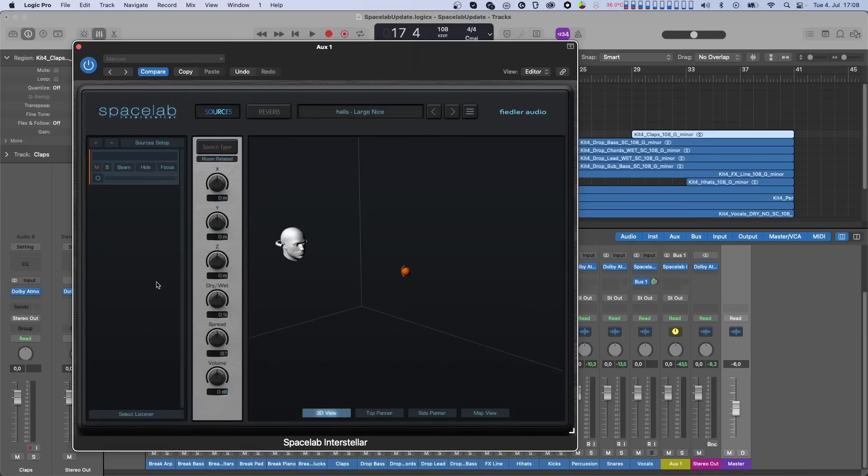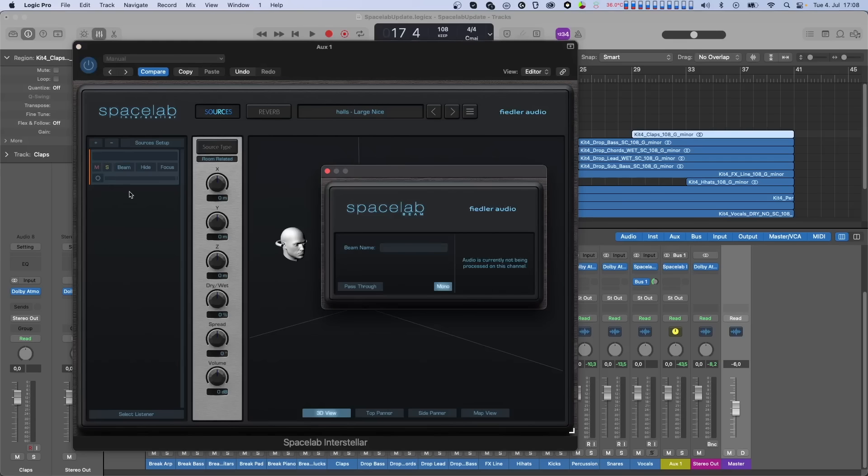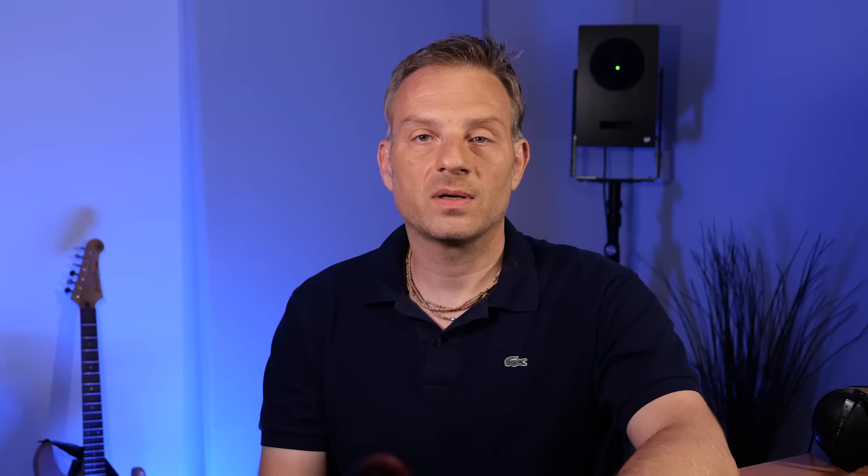And last but not least, another handy feature of the Dolby Atmos Composer has also found its way into Spacelab. You can now open the editor of a Spacelab beam right from Spacelab, without having to search across the mixer of your session. That of course only works if the editor of that beam is not already open somewhere.